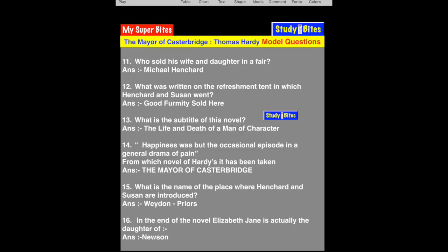Question 13: What is the subtitle of this novel? The subtitle of The Mayor of Casterbridge is 'The Life and Death of a Man of Character.' Remember that the subtitle of The Mayor of Casterbridge is 'The Life and Death of a Man of Character.'